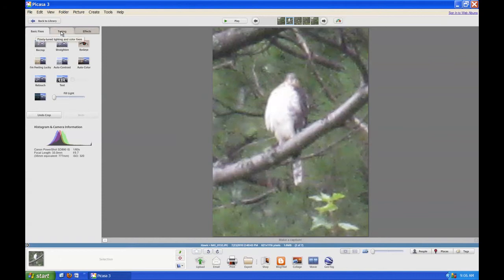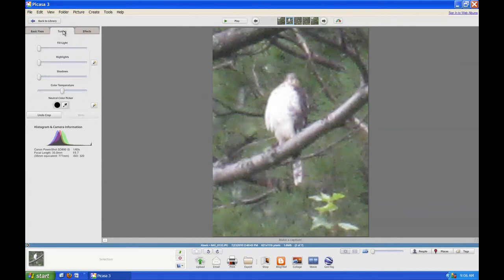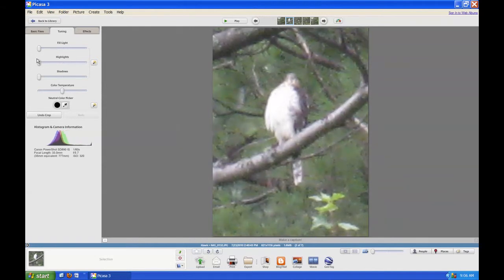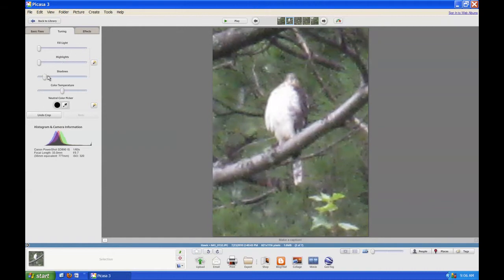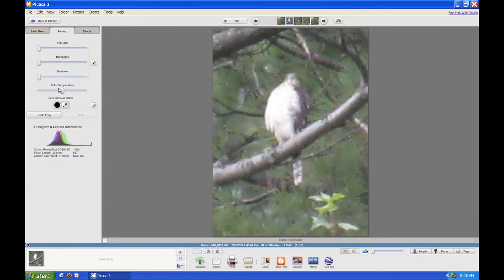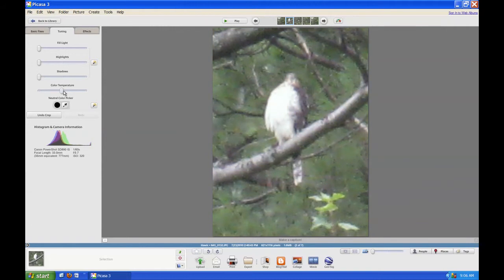Now I'm going to click on the Tuning tab. Again, I have a slider to adjust the lighting of the picture. I can adjust something called Highlights, which is similar to lighting but a little different. I can also adjust Shadows — making it a little darker if I want — and I can adjust the Temperature, which adjusts the color of the picture.